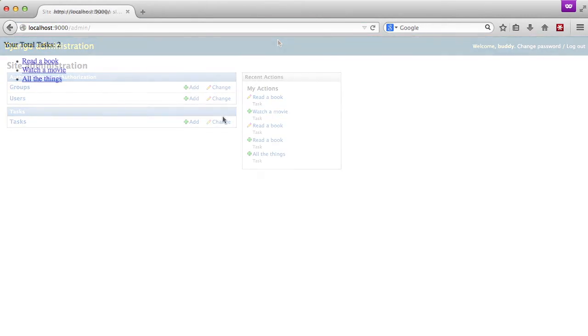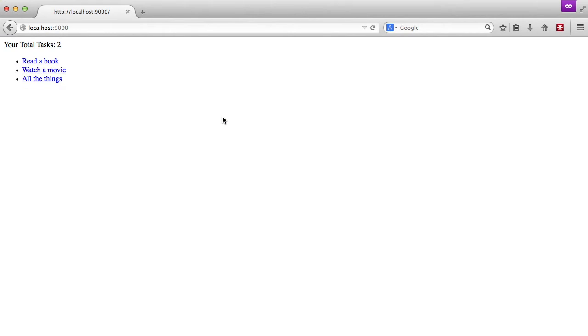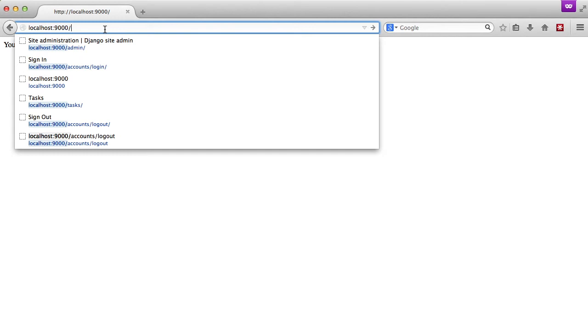So we log in, we'll go back to our index and there we go. We have two tasks assigned to the current user.